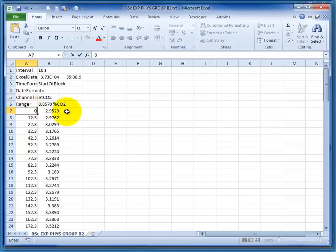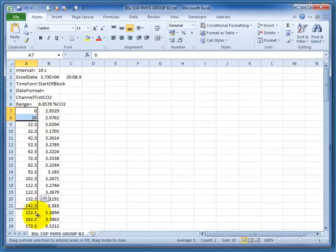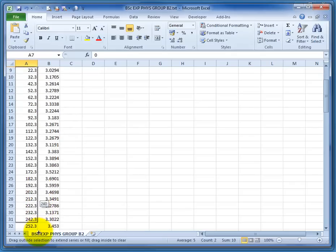So I'm going to set that to 0, and this one to 10, because I know they're 10 second increments. Select these two,